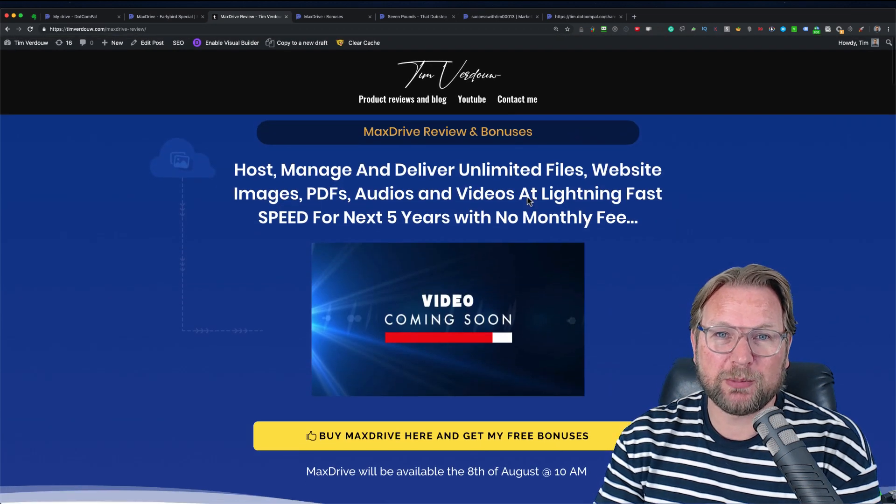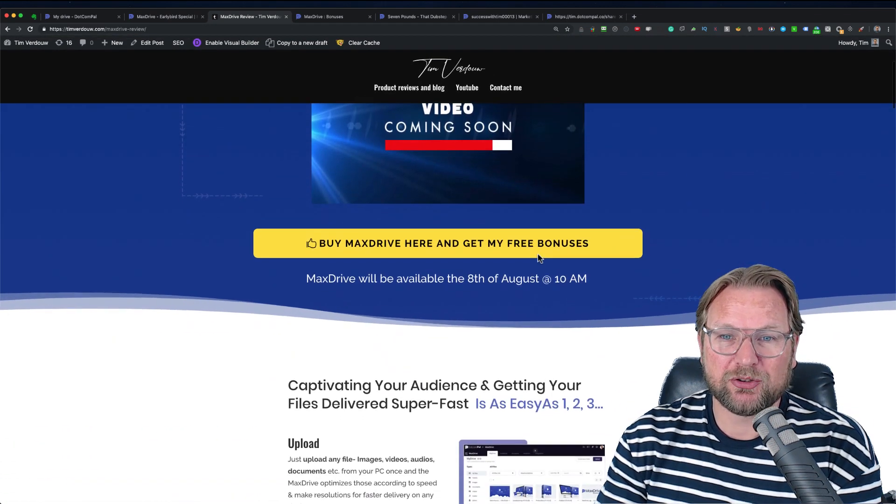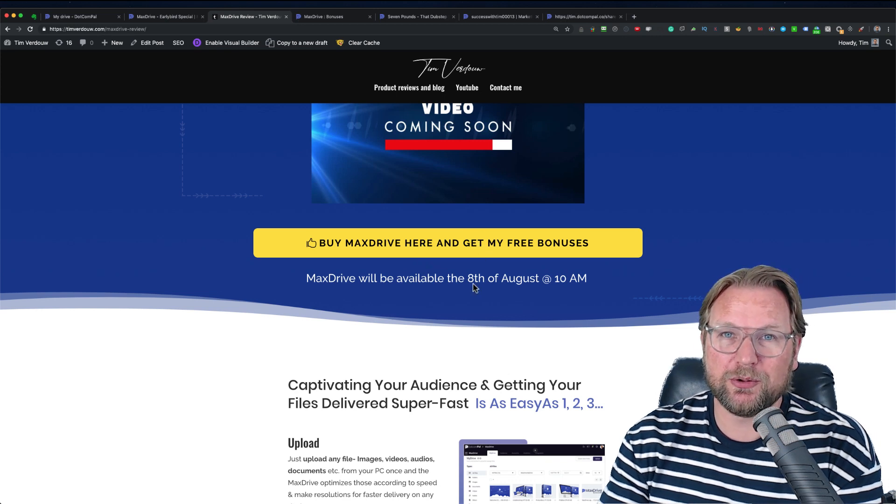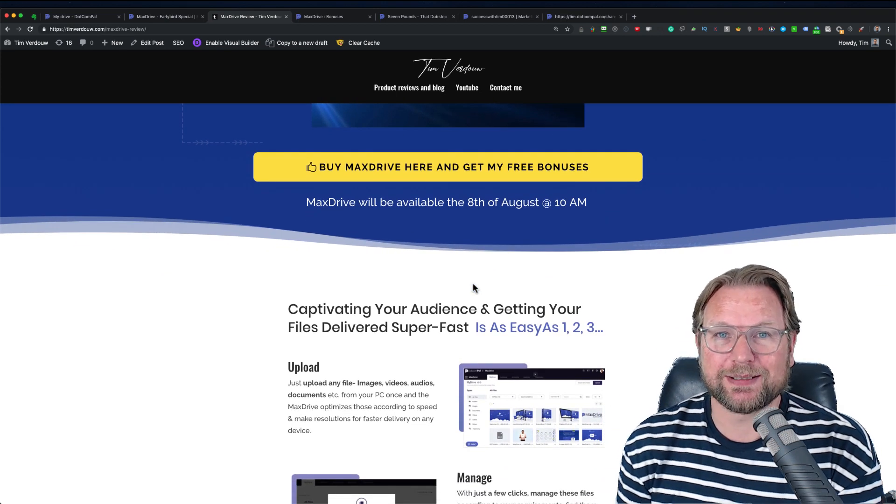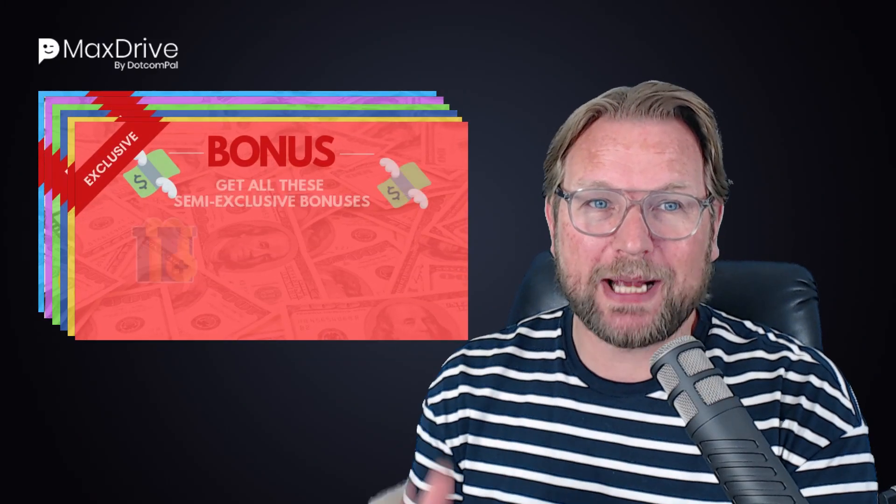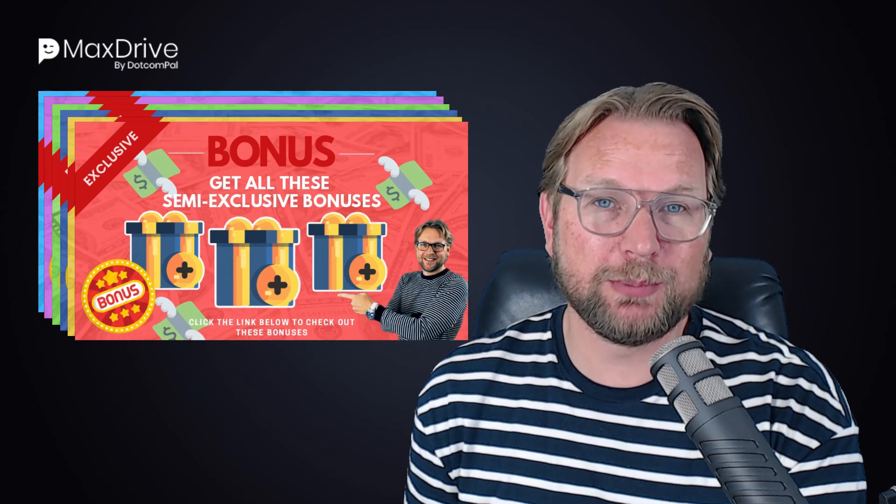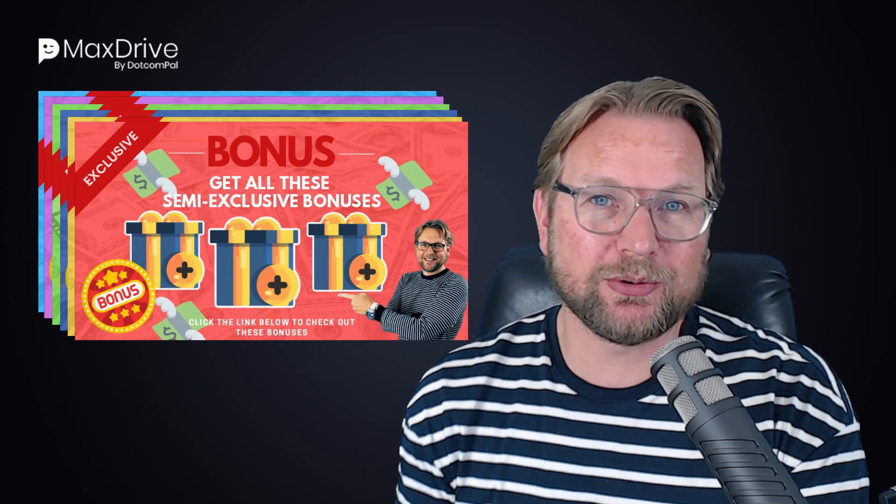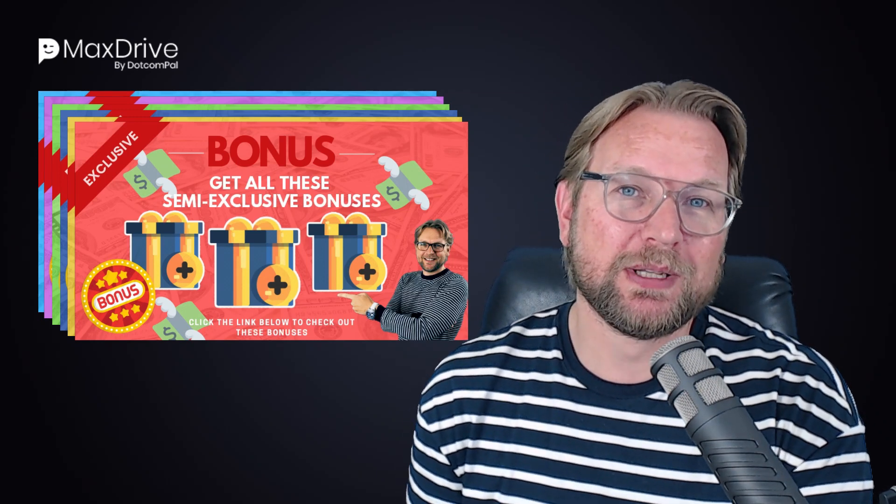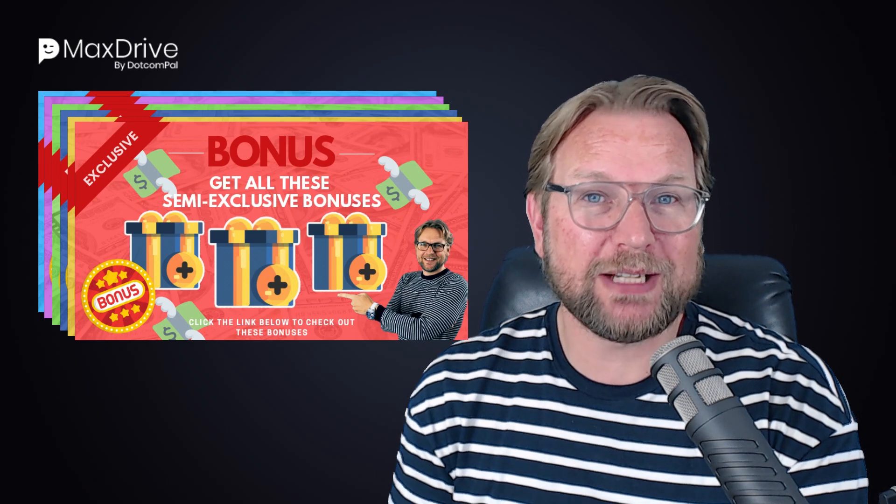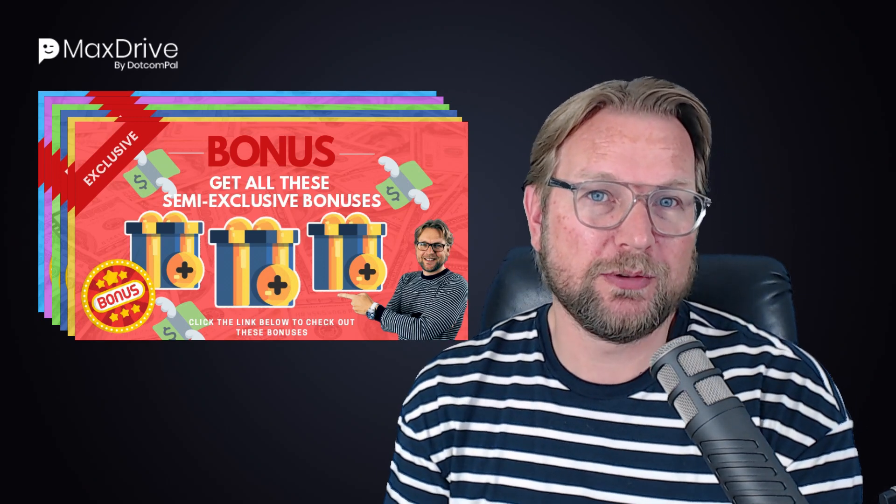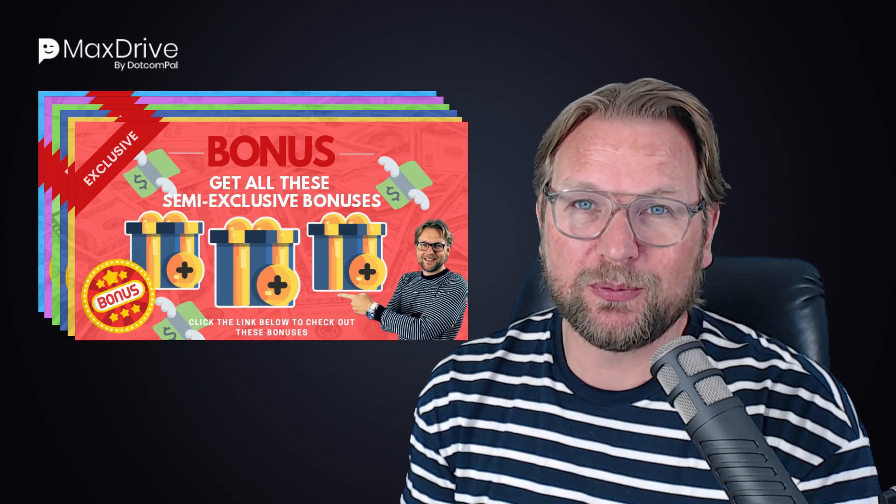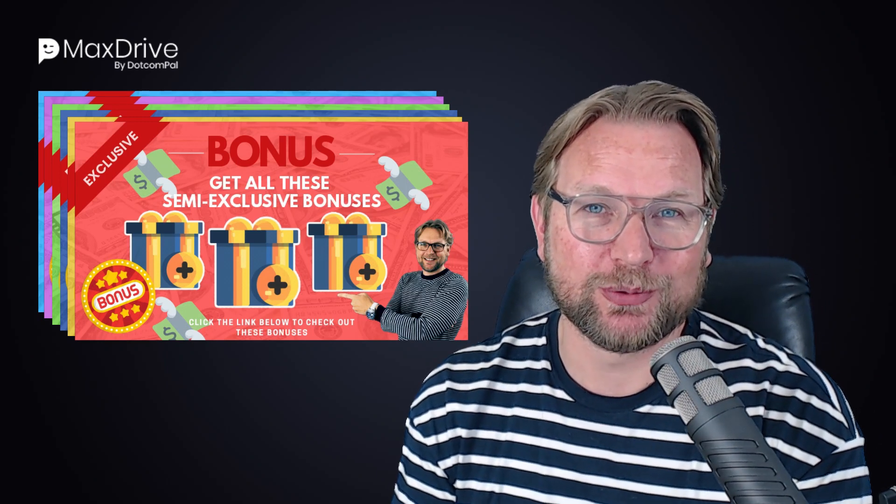When you go to my website, my video will also be on here. Make sure you hit one of these buttons to order through my website so that you also can access my bonuses. So that's my review of MaxDrive. If you have any questions, make sure you ask them in the comments below. By the way, if you like these reviews, make sure you hit the subscribe button below this video, hit the notification button so that you get a notification each time I have a new product review so you can see them. So for now, I want to thank you for watching. Have an awesome day and talk soon. Bye bye.